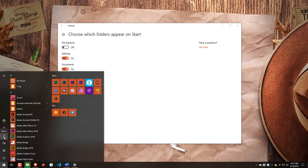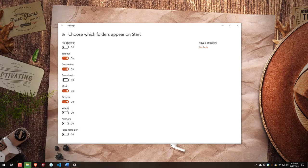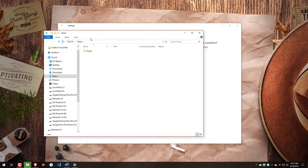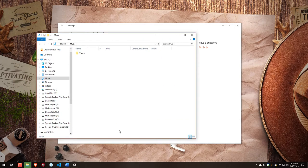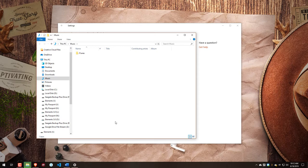And that will take us to the Music folder on our hard drive. So it opened up in a different monitor, but you can see it takes us to the Music folder on our hard drive, and that is what that Music link will do.